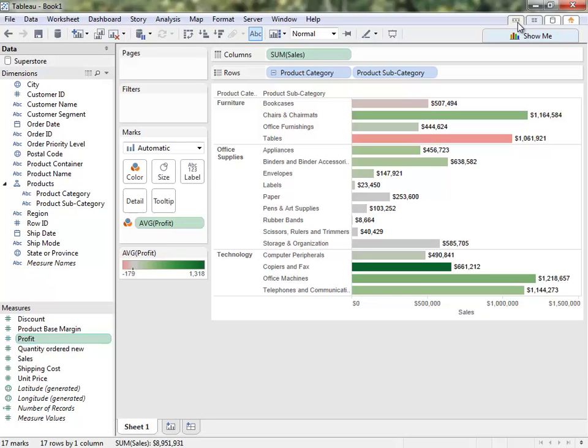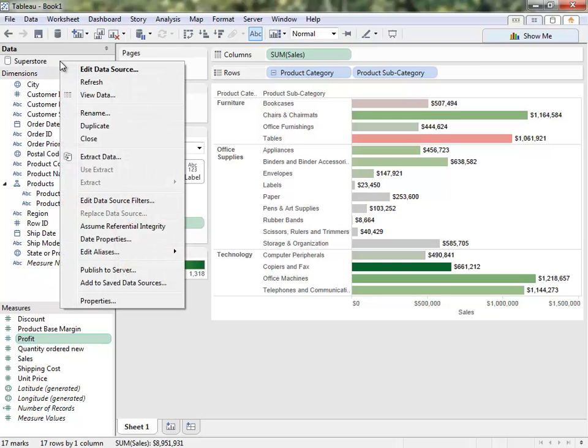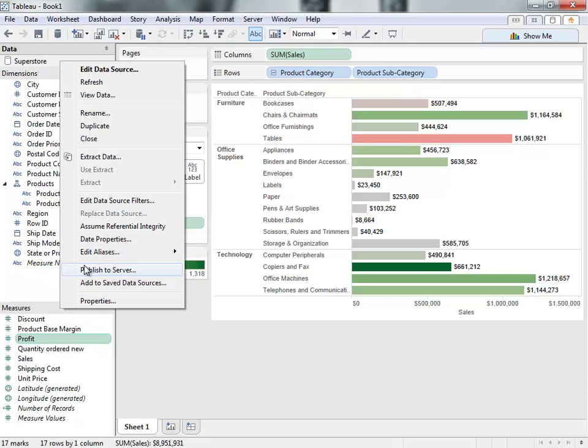To easily share a data connection with other people in the organization, we can right-click on the data source and publish it to Tableau Server, where other people can then log in and analyze the data with all the saved metadata changes. This helps ensure one version of the truth — users who connect to that saved data connection will see all the updates that were made in this data window.